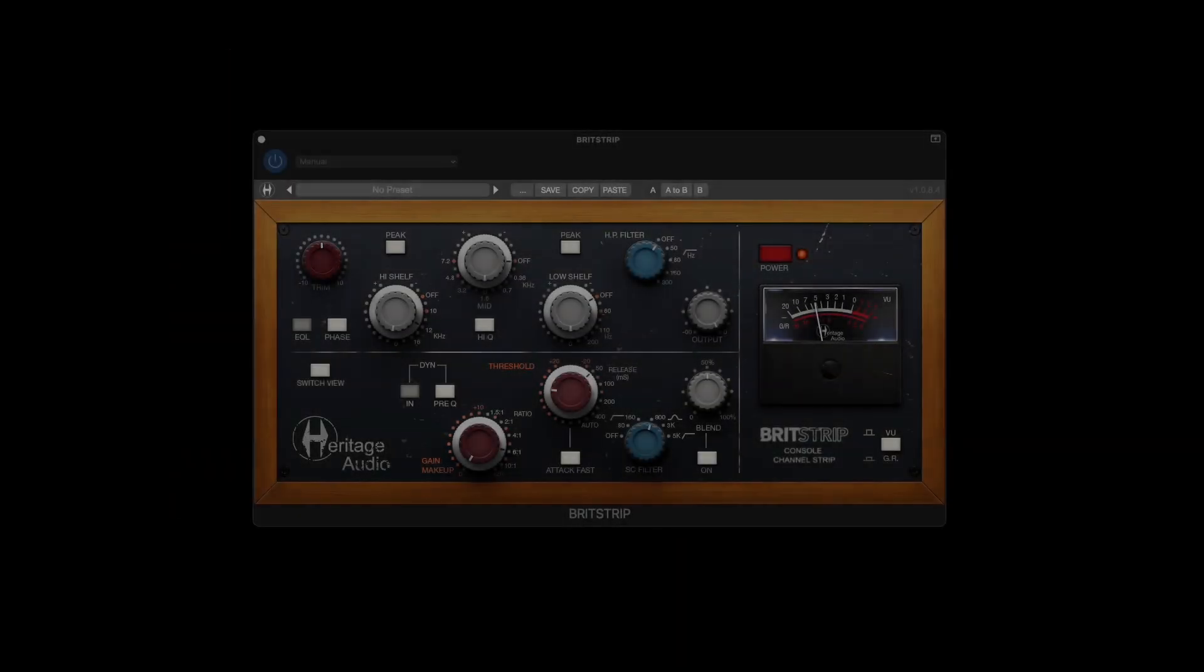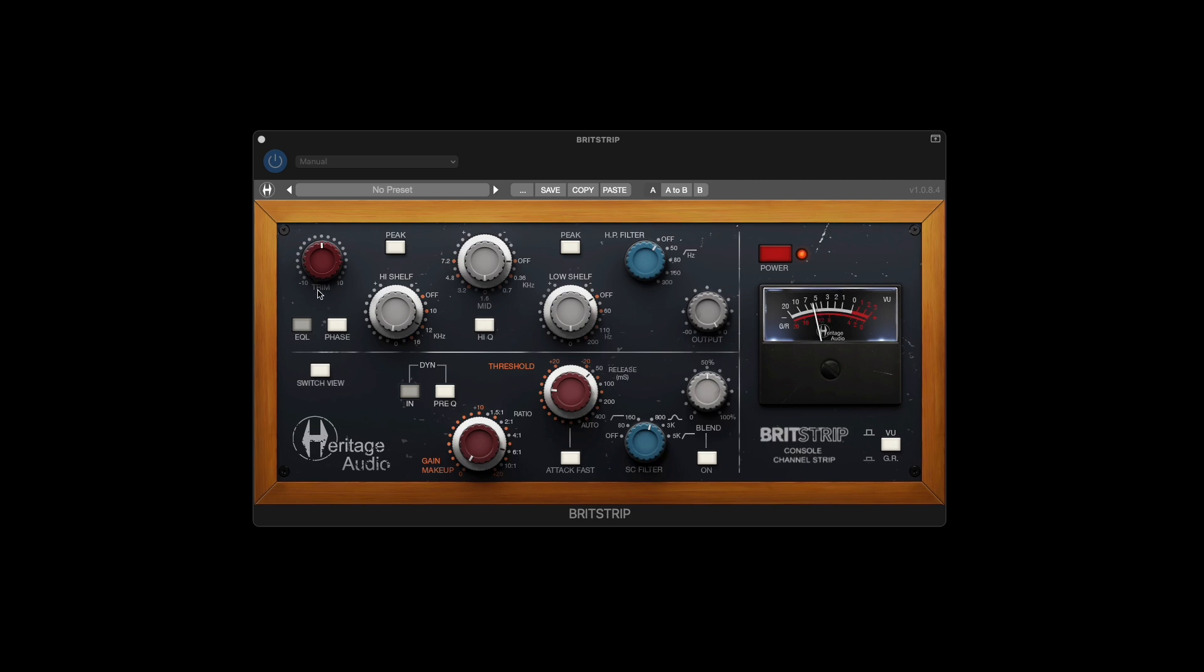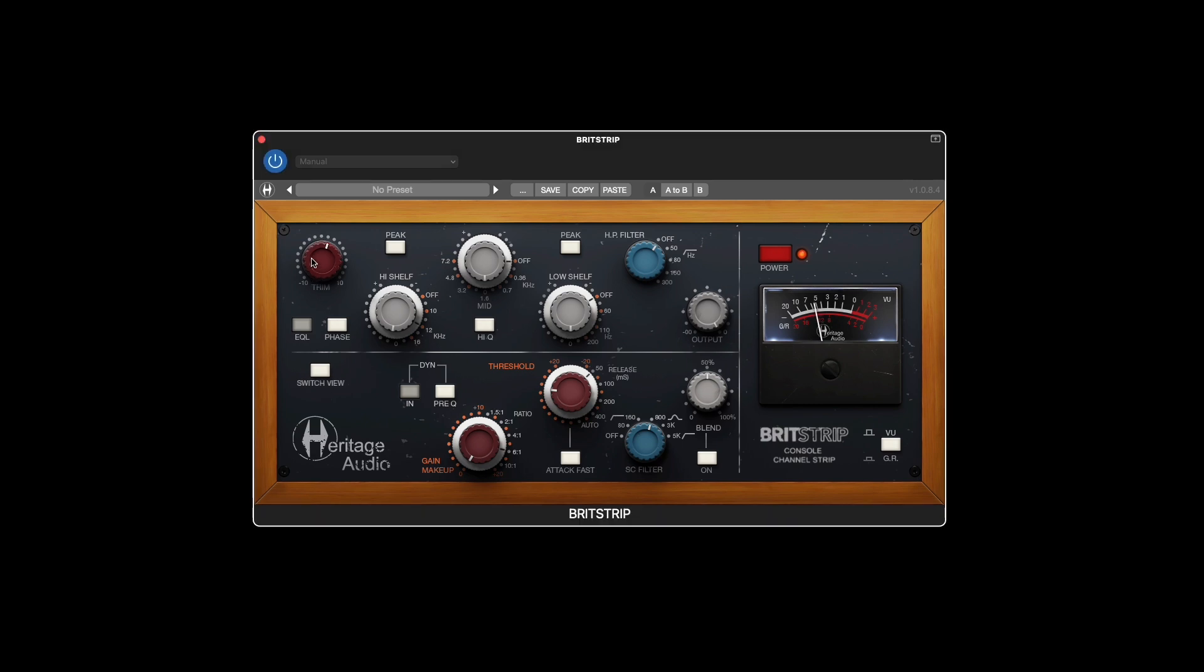Now let's go over the various features of the BritStrip plugin. Use the trim knob to compensate with plus or minus 10 dB to ensure the correct level is going into the plugin.